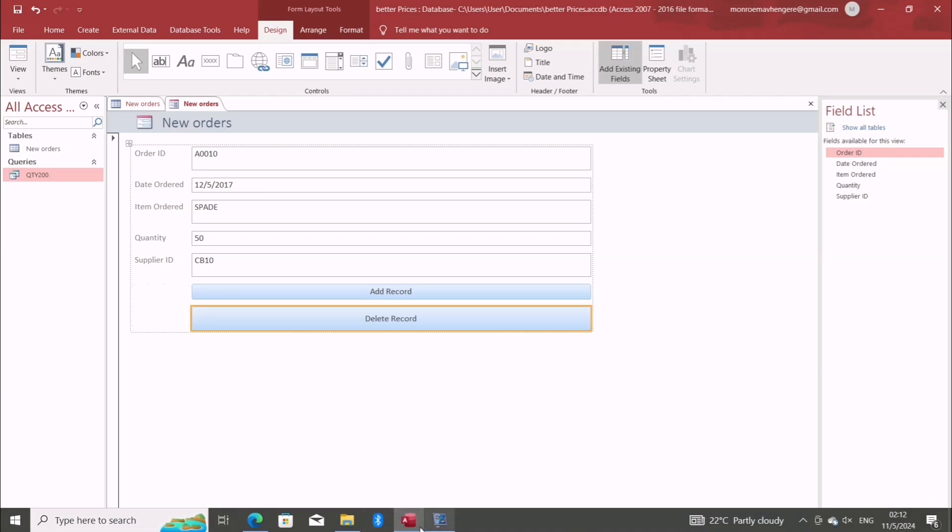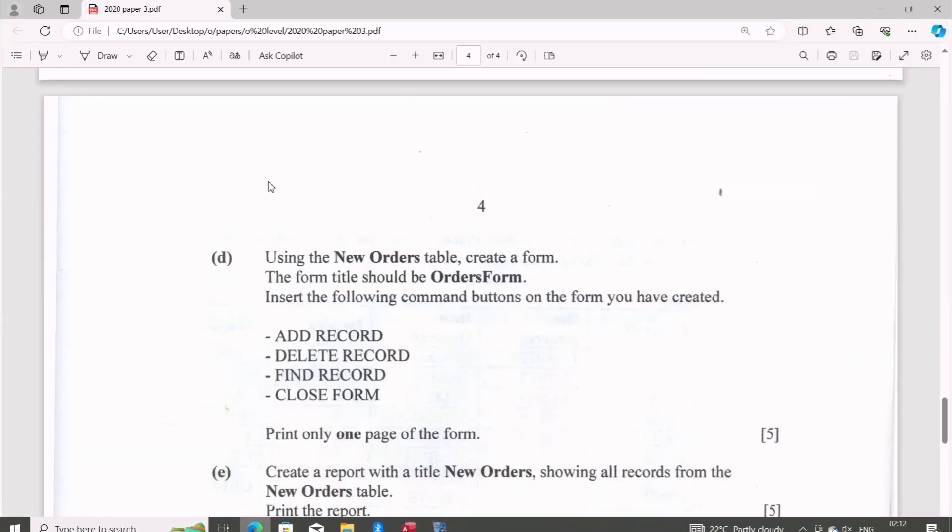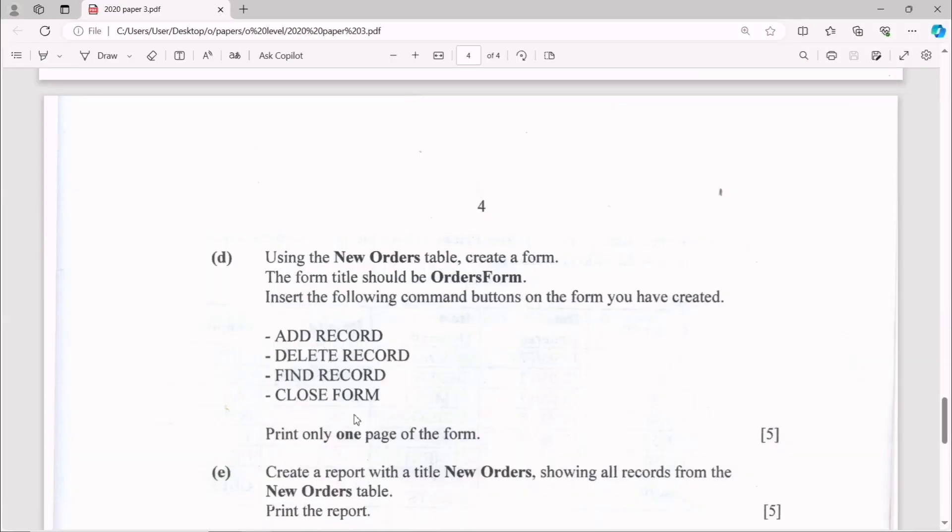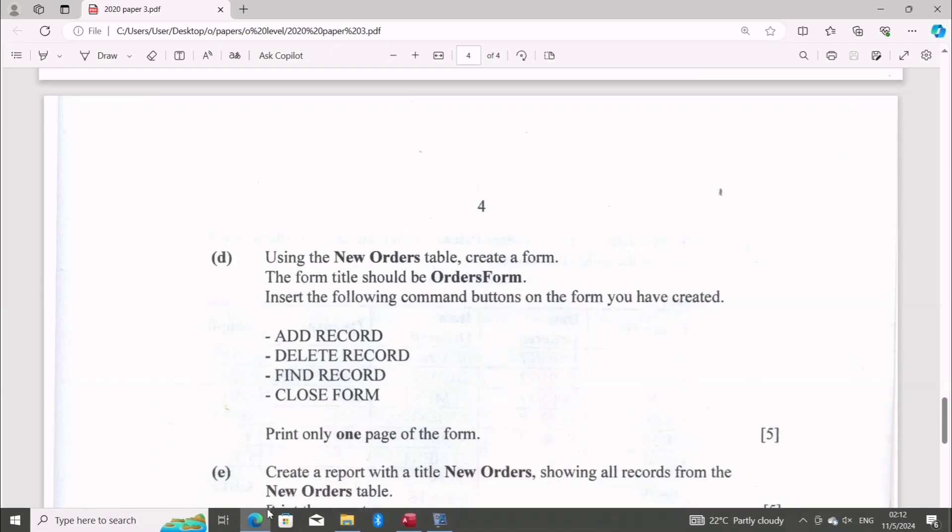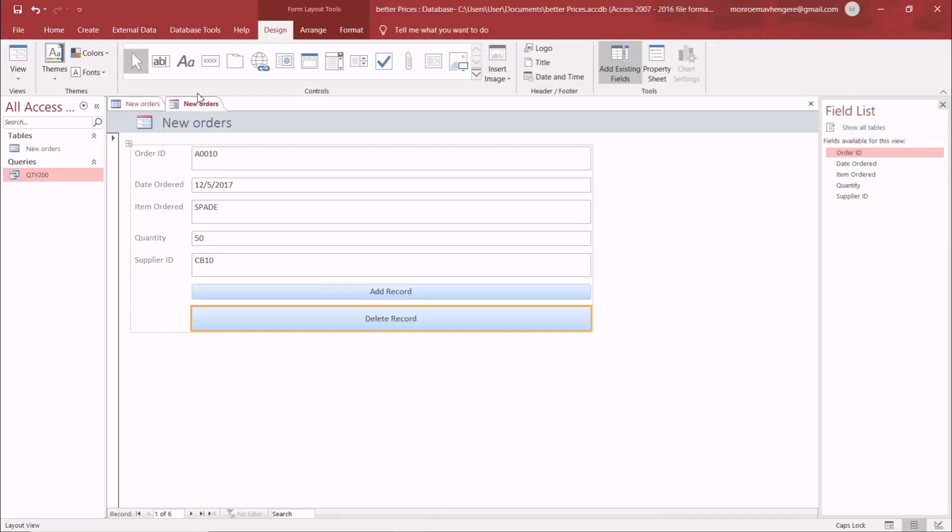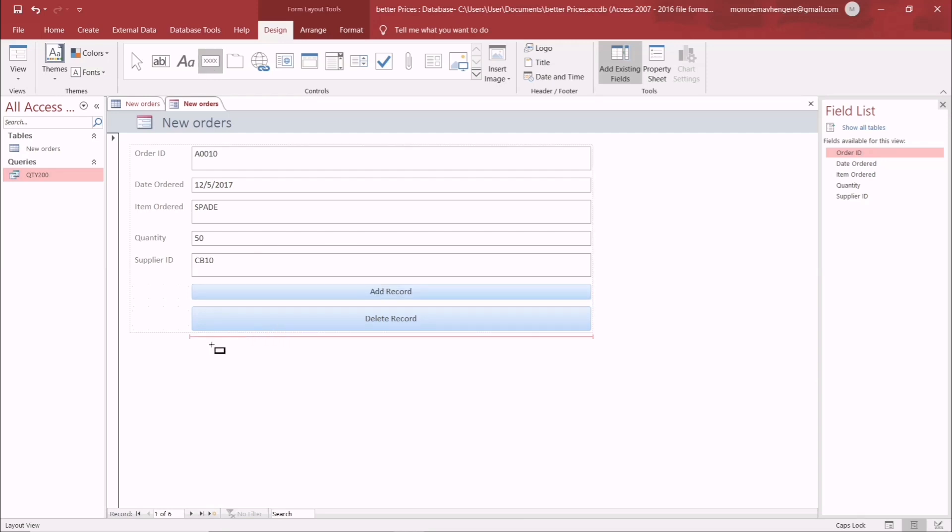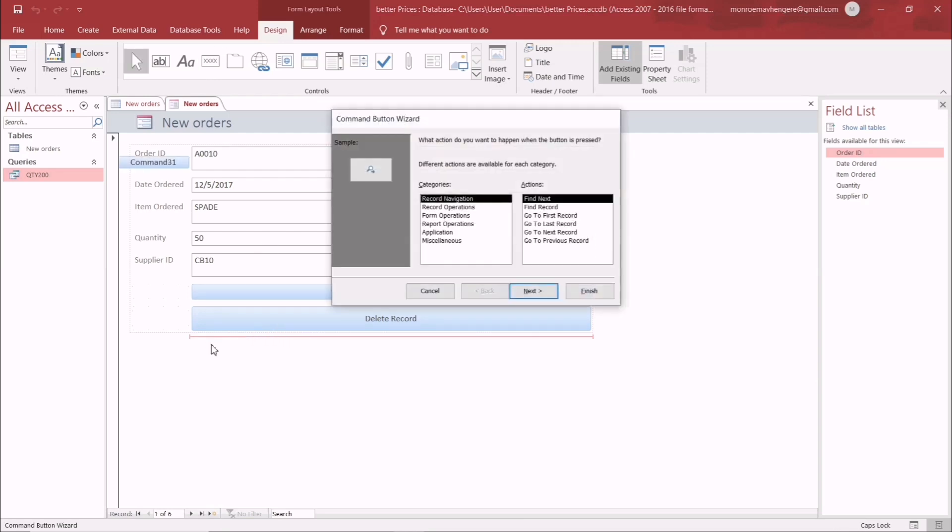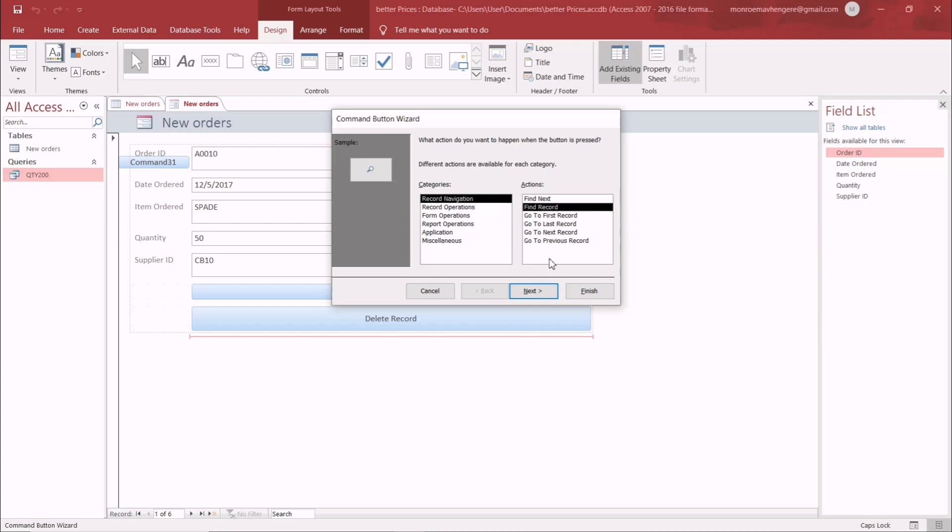The other ones are Find Record and Close Form. For Find Record, select it from operations.